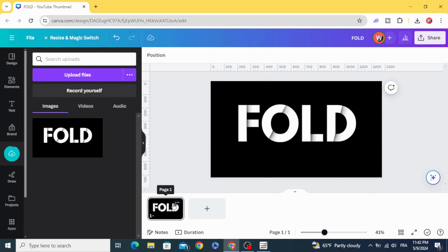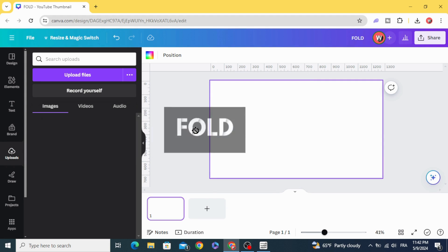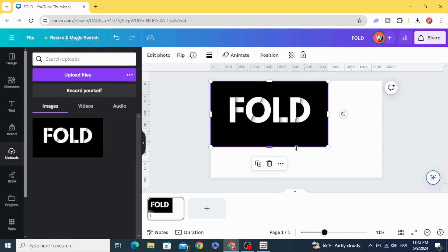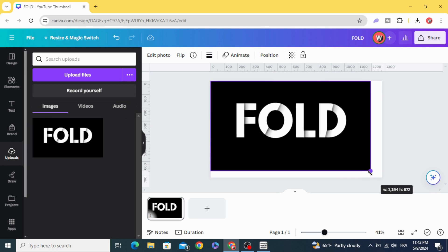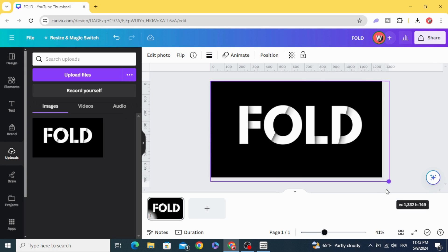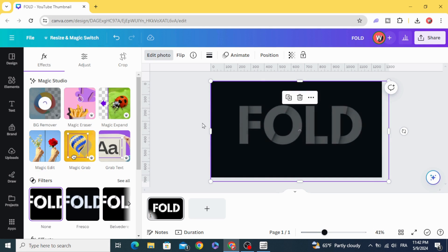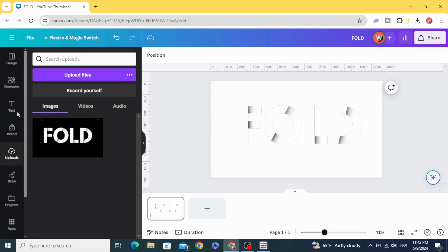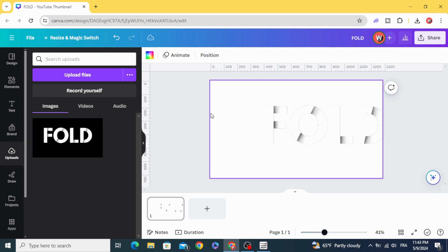Delete the original element, then drag the new uploaded image onto the canvas. Click Edit Photo and remove the background. Now you can use it on any background you want.